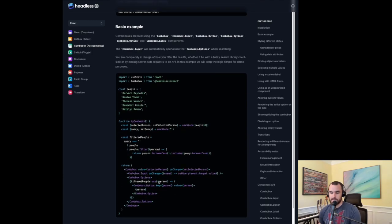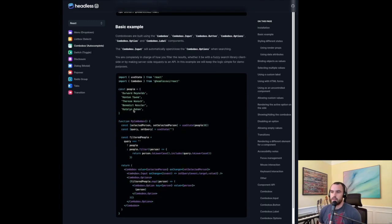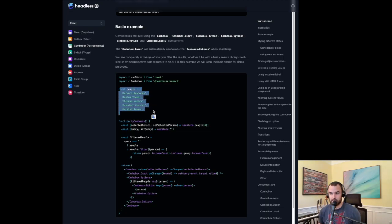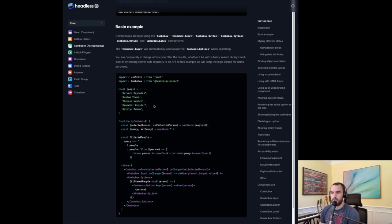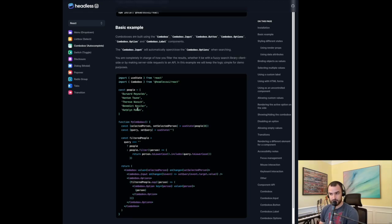If you look at all of the examples in their documentation, they have essentially all of the possible values that the ComboBox can show hard-coded on the client. I think a lot of times you'd want a search box that hits your API with a search query, and whatever the server returns, those are the items we'll show in the ComboBox.